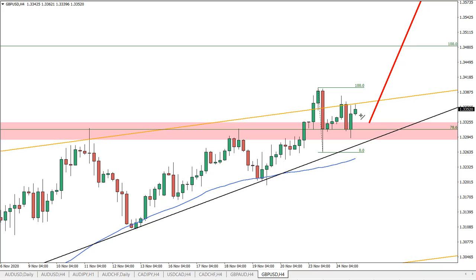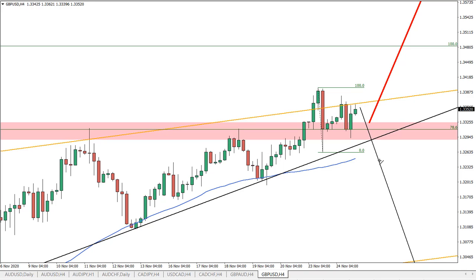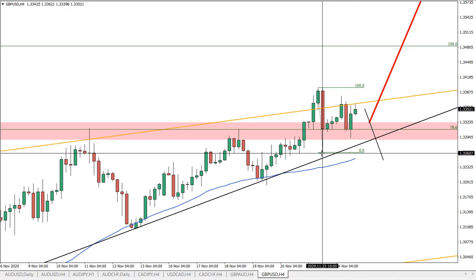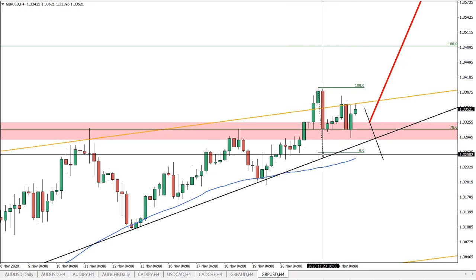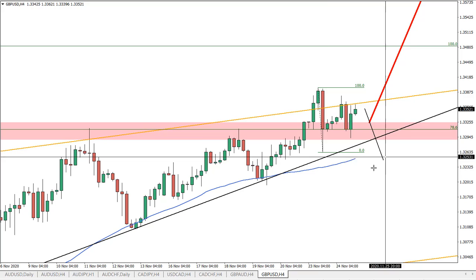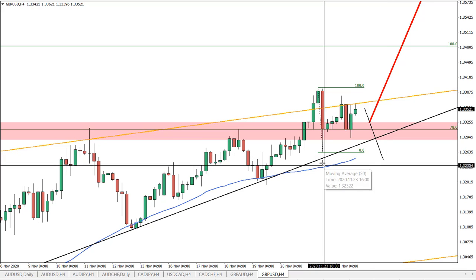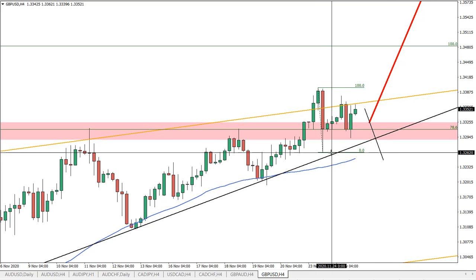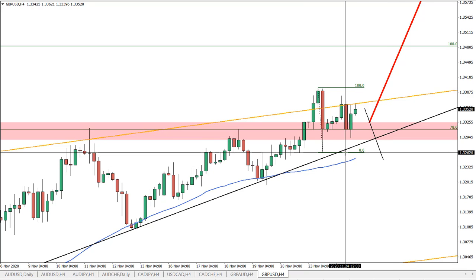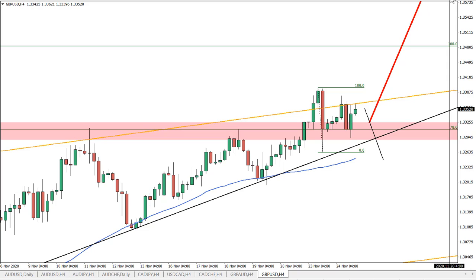Although it's possible that the price will attempt to break this support — this low here — we only need to hold it on the four-hour time frame. So this is the key support, and if it holds, we should be seeing a move to the upside.